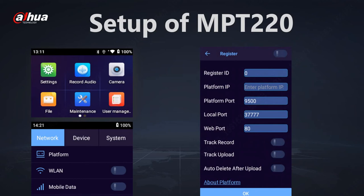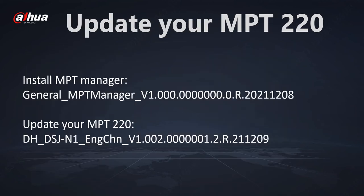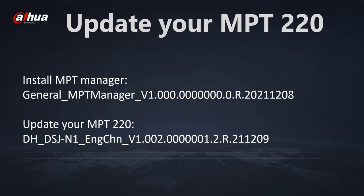Once this is done you can connect the MPT into DSS V8.04, but before please install MPT manager and update your MPT to the latest firmware. The firmware which I'm using at the moment is this one so everything is working correctly.